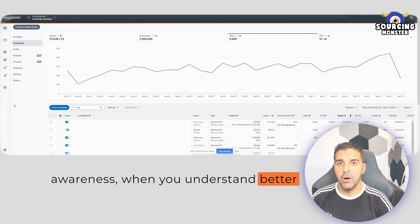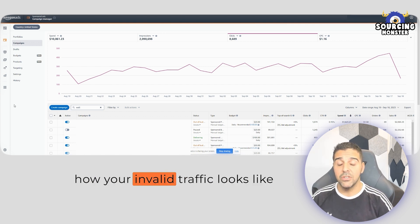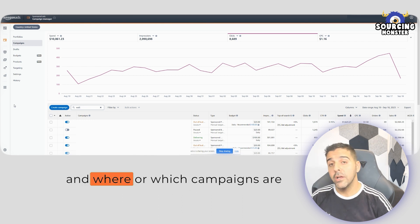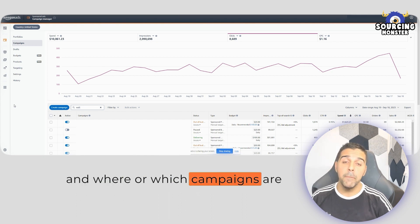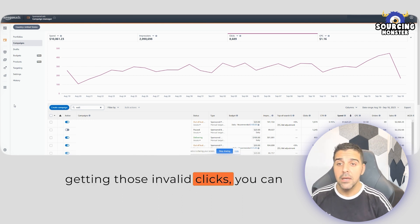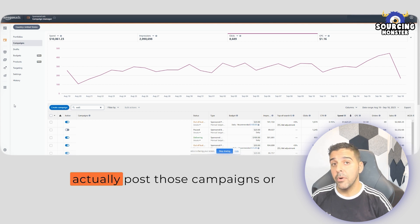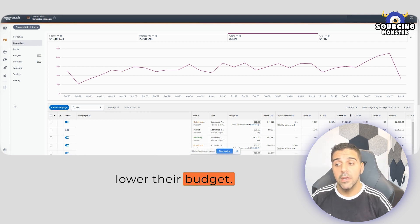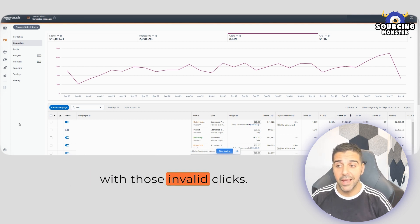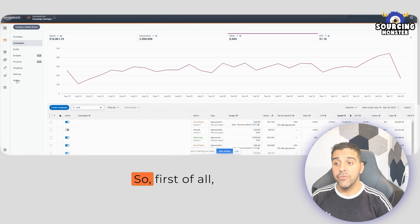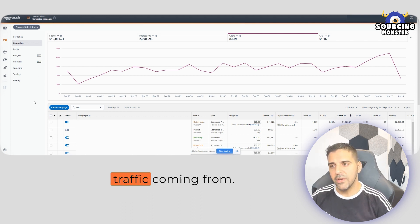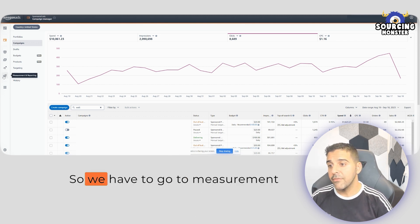But at least when you have awareness, when you understand better how your invalid traffic looks like, and which campaigns are getting those invalid clicks, you can actually pause those campaigns or reduce budget, and that will help you fight with those invalid clicks. So first of all, let's try to understand where this traffic is coming from.